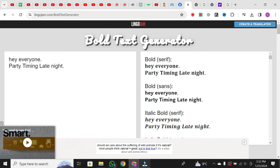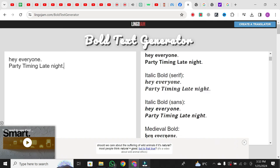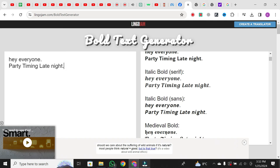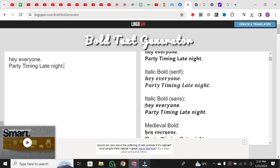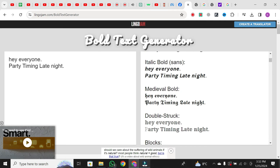Look at the variety of font styles you can choose from — bold, italic, medieval, and even some unique and quirky options. Select the style you like. After selecting a new font style, simply copy the generated text.